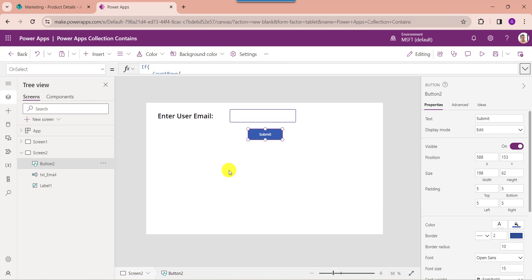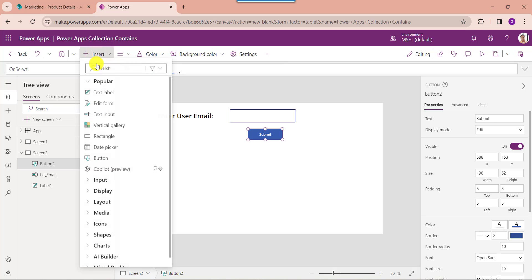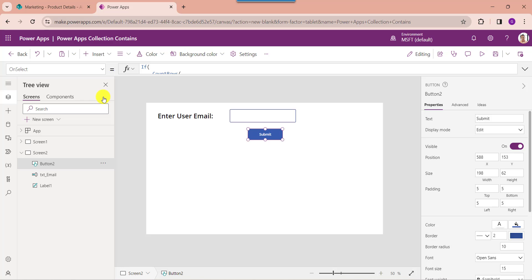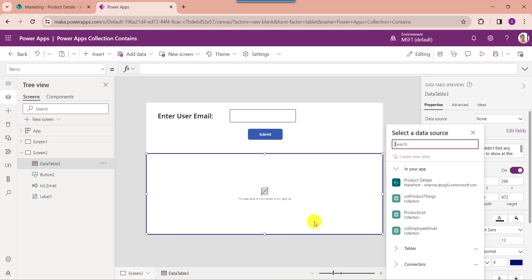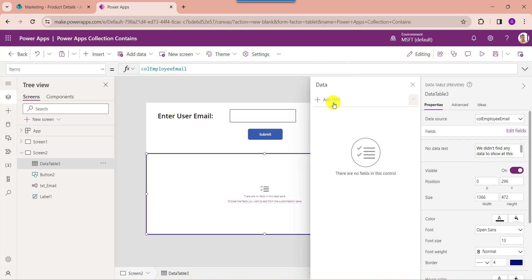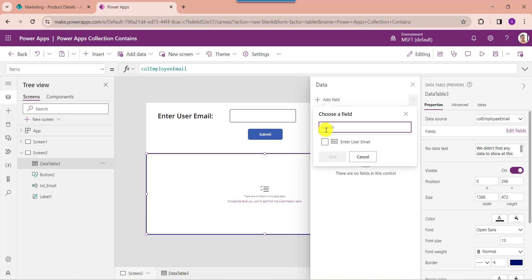Now to display the PowerApps collection, insert a data table control. Then set its items property as the collection name like 'collectionEmployeeEmail'. To display the collection fields on the data table, go to edit fields, then select the add field button and choose the column name, then click on the add button.